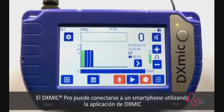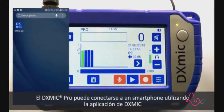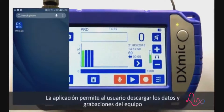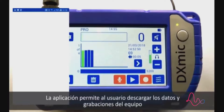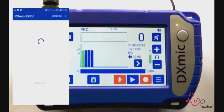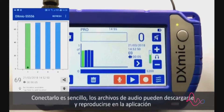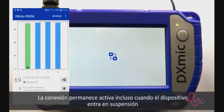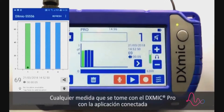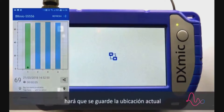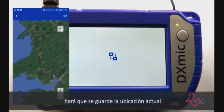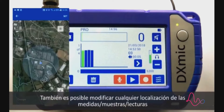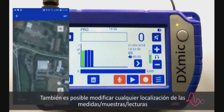The DX mic pro can connect to a mobile device which is running the DX mic app. The app allows the user to retrieve data and recordings from the device. Audio files can be downloaded and reproduced in the app. The connection is active even when the mobile device is in sleep mode. Whenever a measurement is taken on a DX mic pro with an active connection to the app, the current location will be stored. It is also possible to modify any measurement's location.